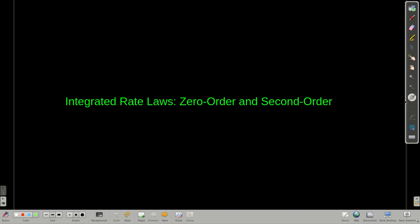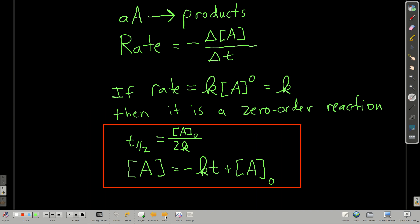We're going to look at the same sort of things that we did with the first-order rate law for zero-order and second-order rate laws — the kinetics.